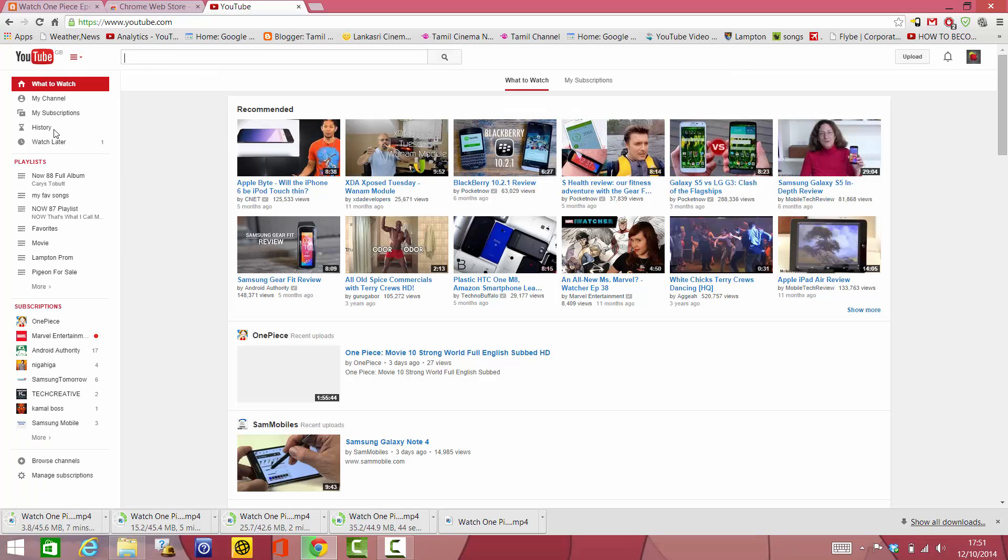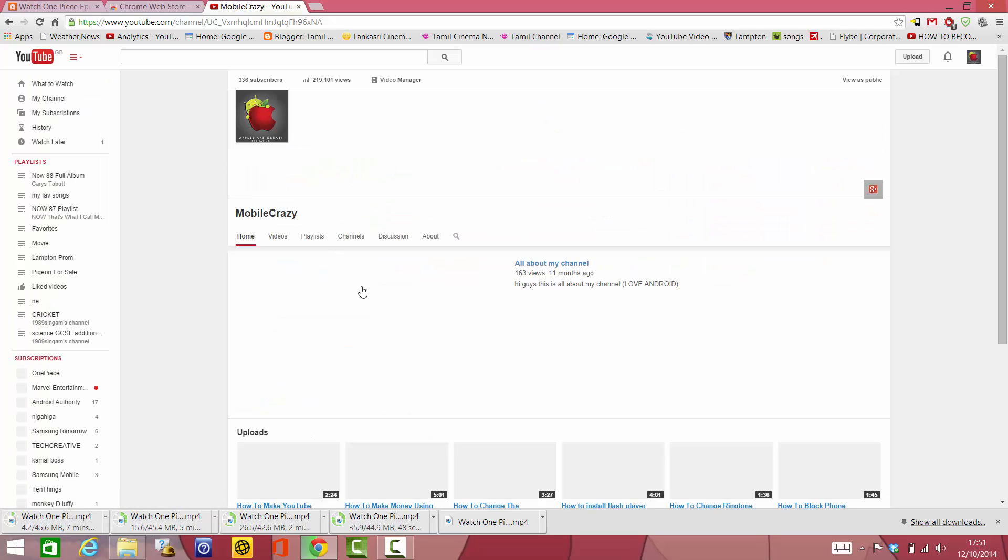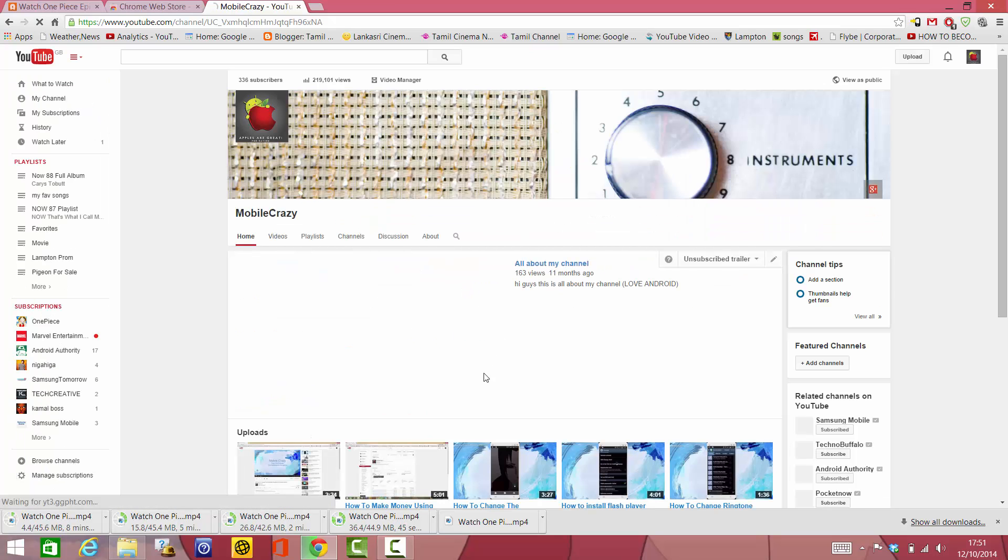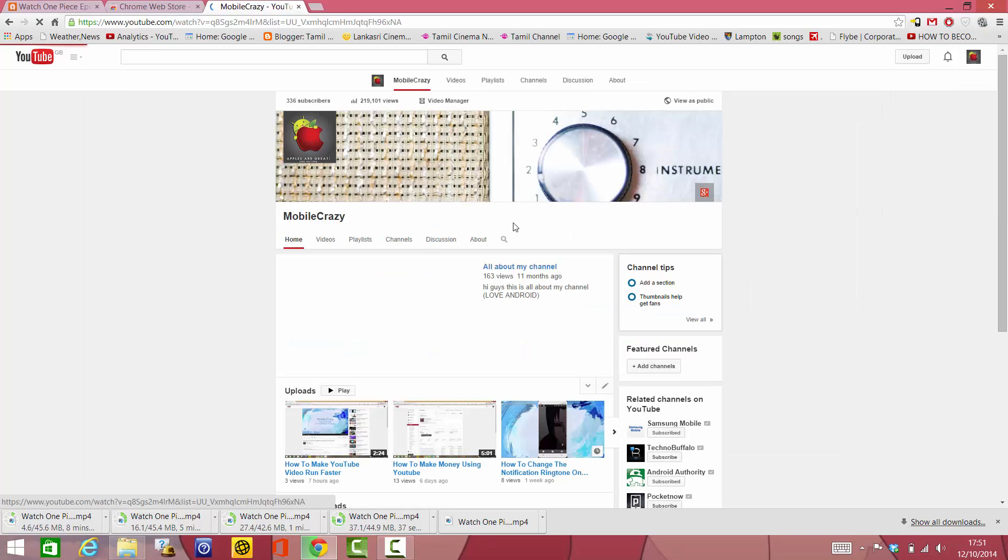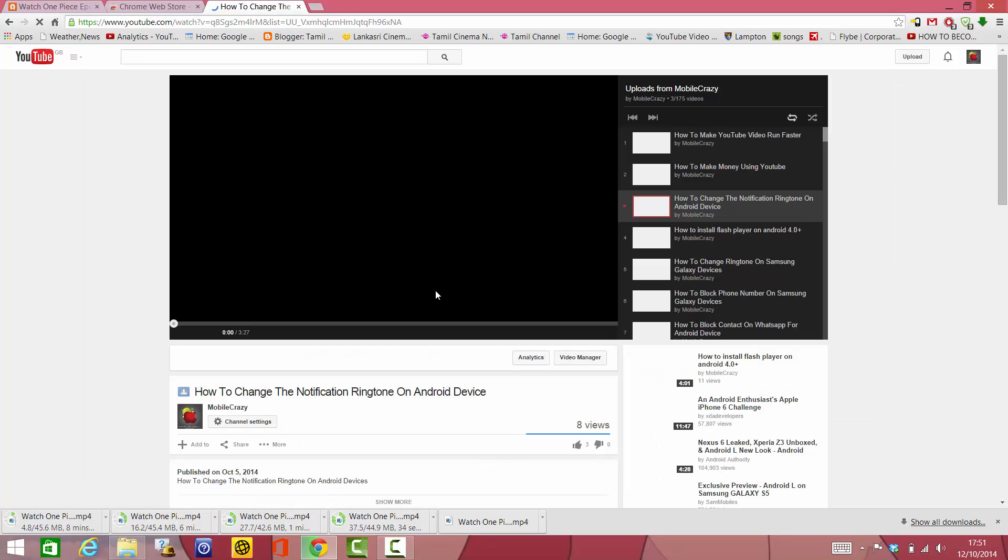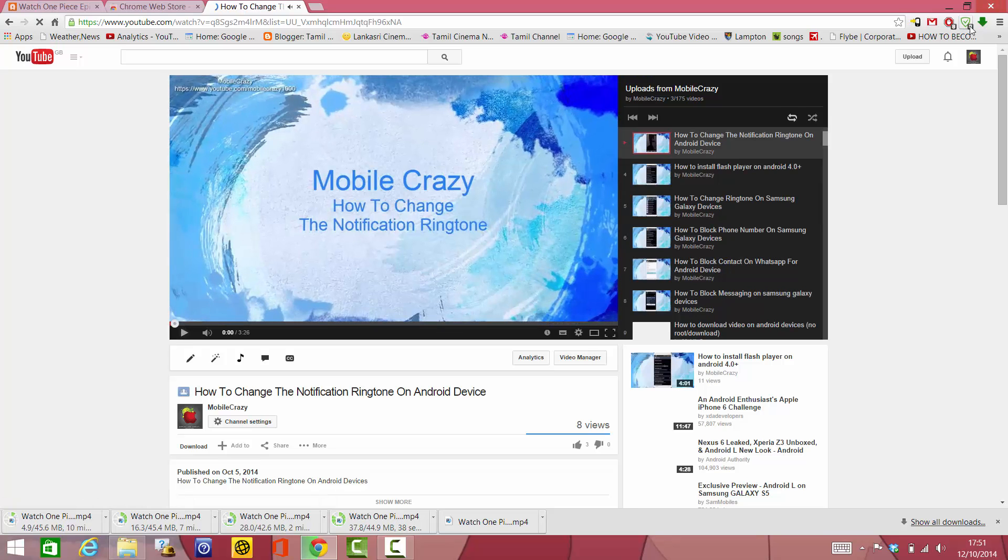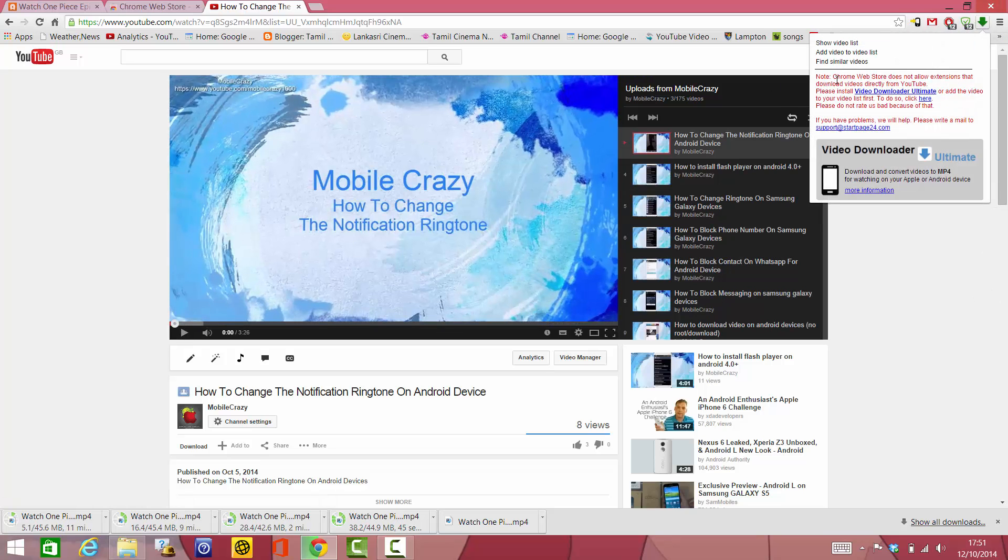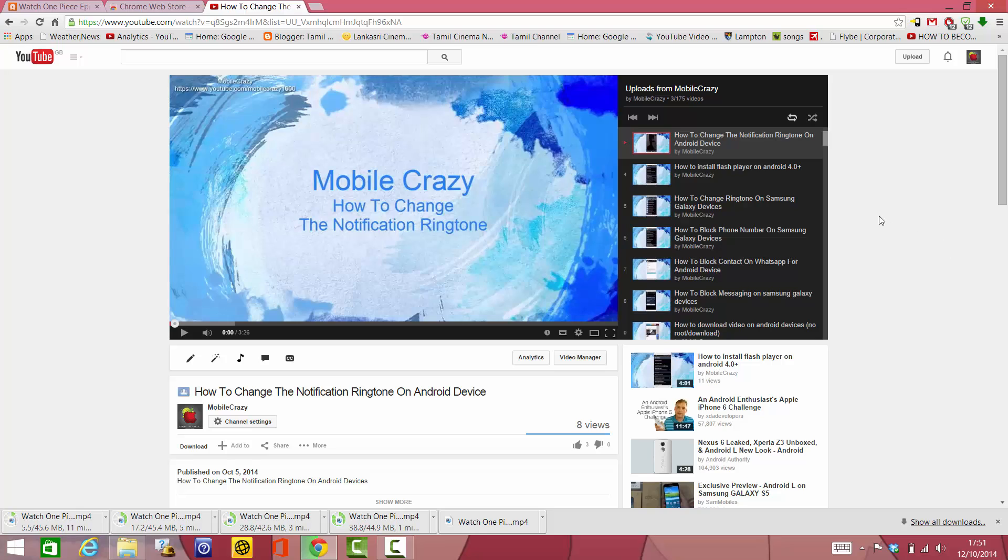Let me go to my channel and play some video. I know you guys want to download this video, so I'll just tell you—you can't. It says you can, but when you click, it says no. The Chrome Web Store does not allow extensions that download videos directly from YouTube.